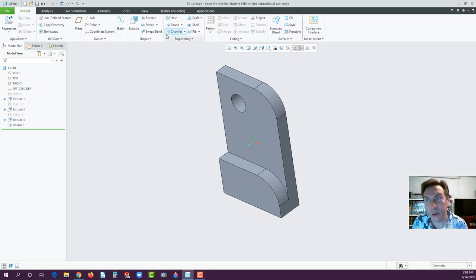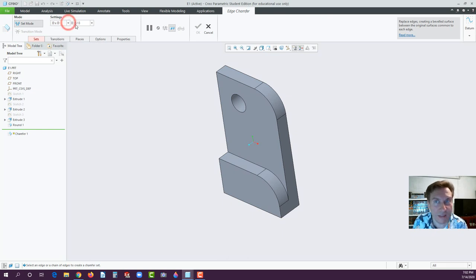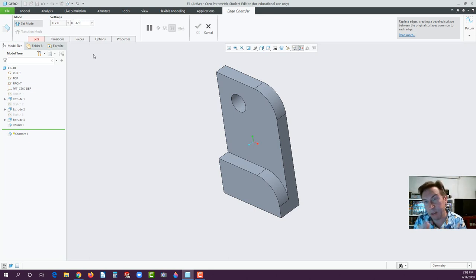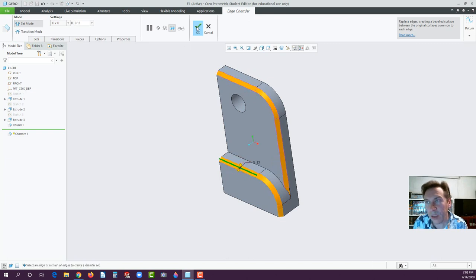Next is Chamfer. Click on Edge Chamfer — you have options: distance to distance, 45-degree angle to distance, or a specific angle and distance. Set it to 0.125 — it may round to 0.13 in the display, but internally it maintains 0.125 and creates a 45-degree edge. Select the two edges you want chamfered and you should get a preview. Hit OK. That gives you a straight 45-degree angled cut.